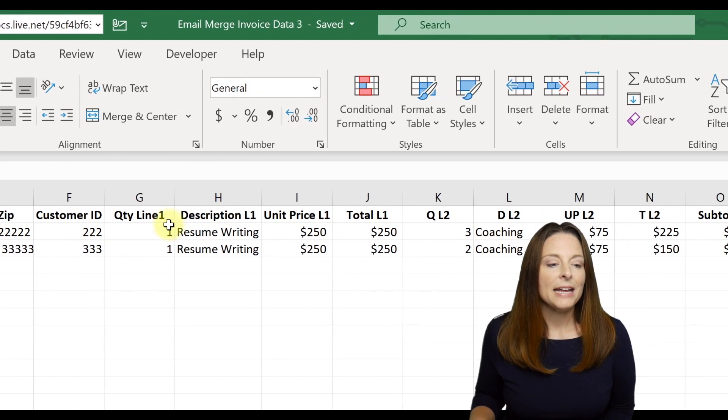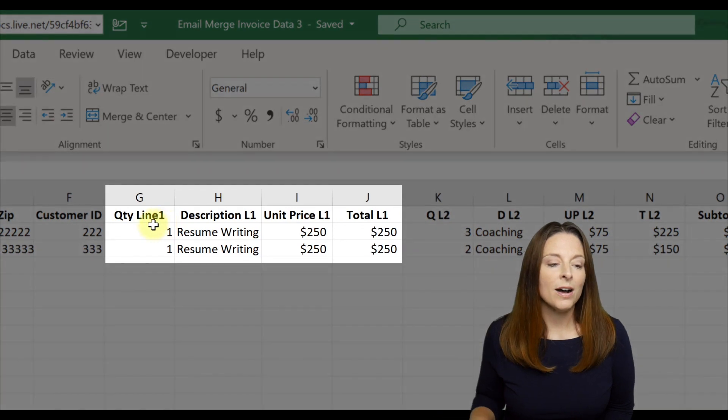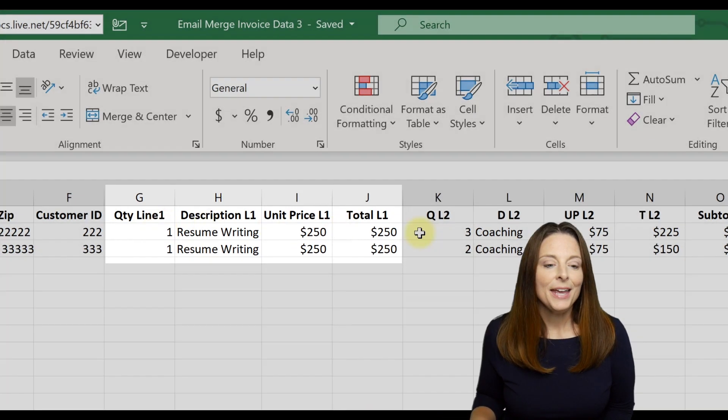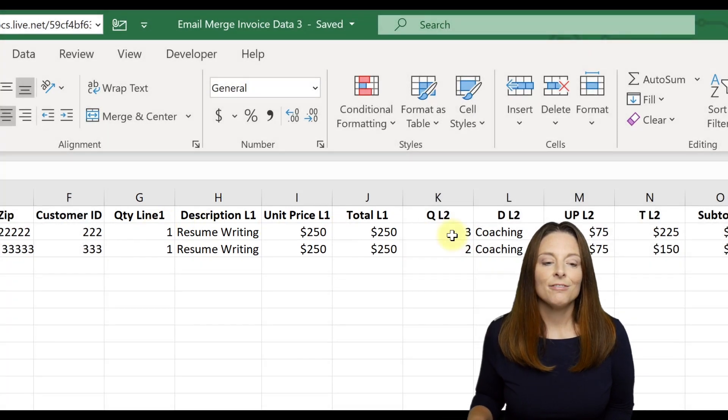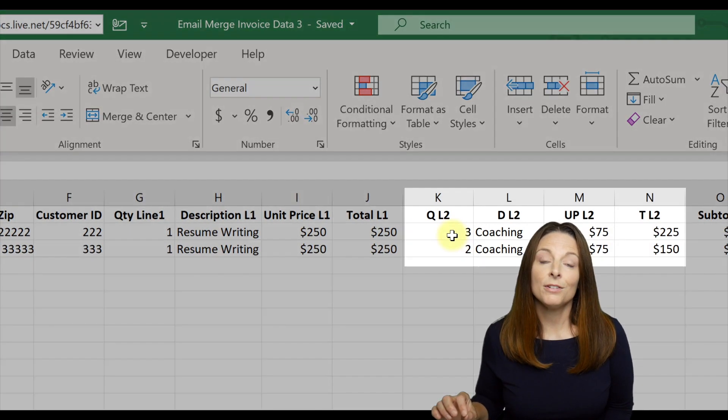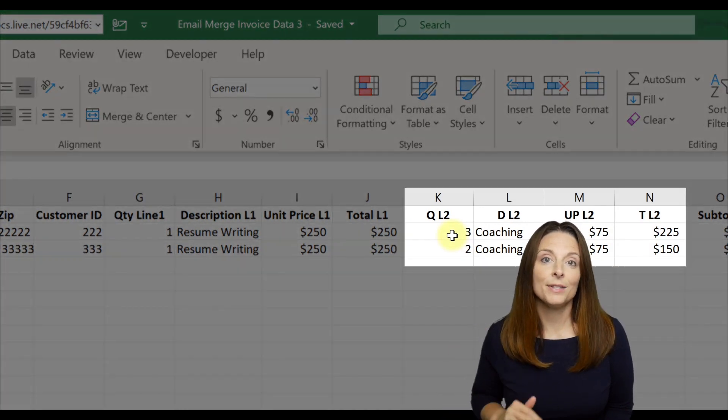We have the line one of the invoice for quantity, description, unit pricing, total. And then I have more columns built out if you have additional line items that need to go on your invoice.